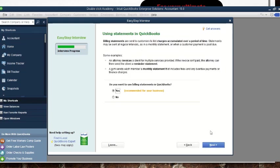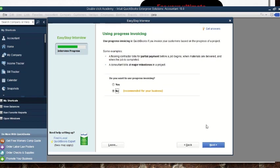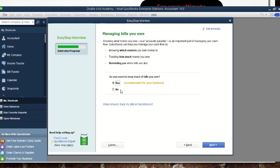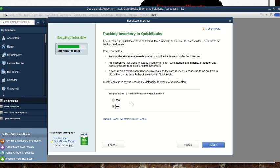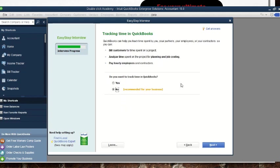Do you track sales orders — yes. Do you want to use billing statements — yes. Do you want to use progress invoicing — you can choose. Do you want to keep track of bills — yes, leave it as is. Do you want to track inventory? Inventory is very important, so we say yes.